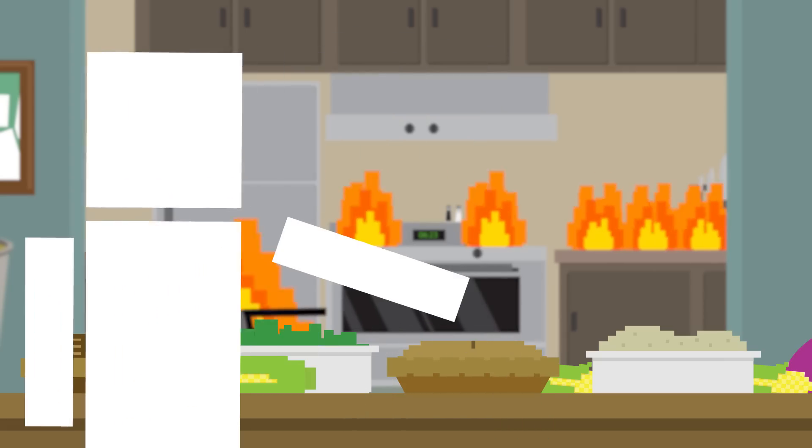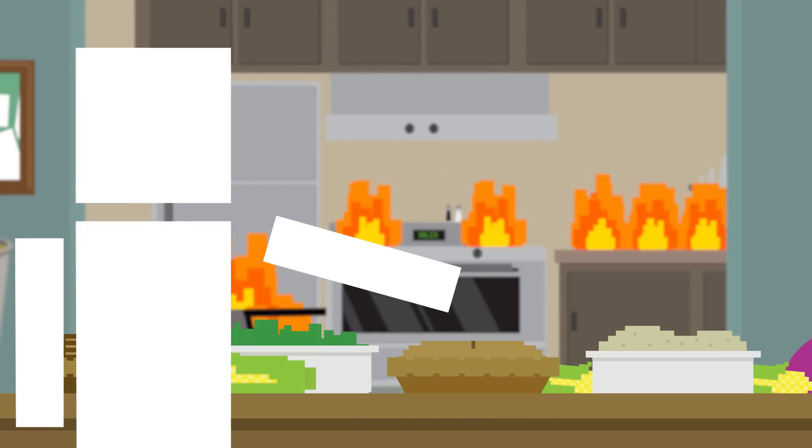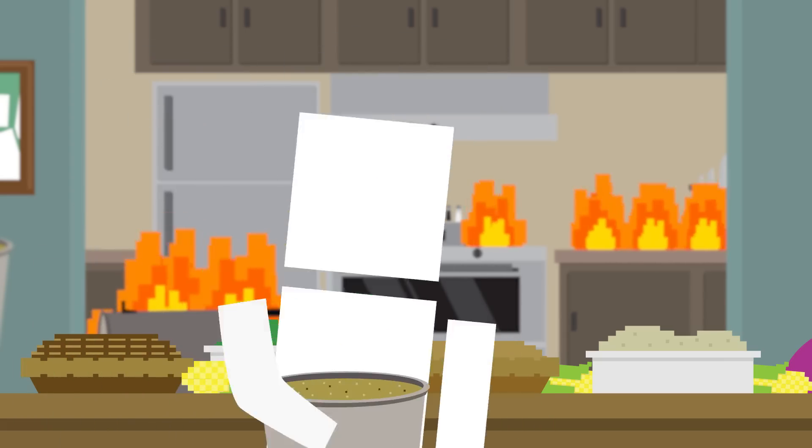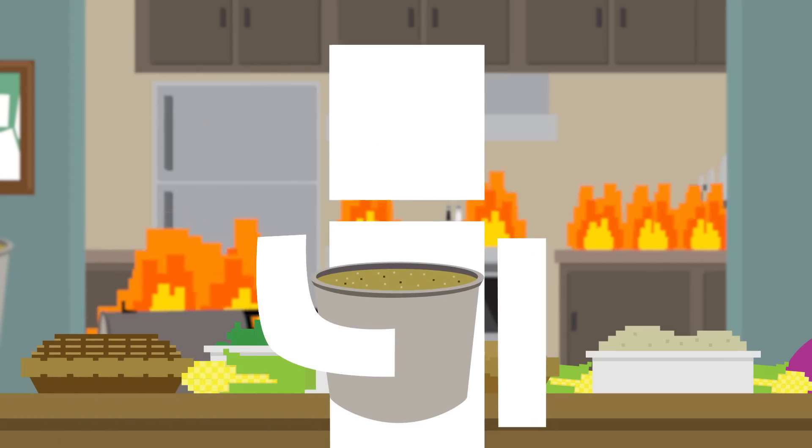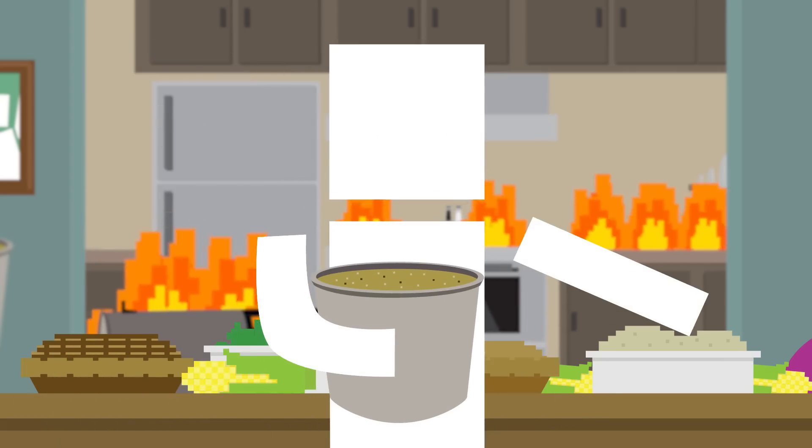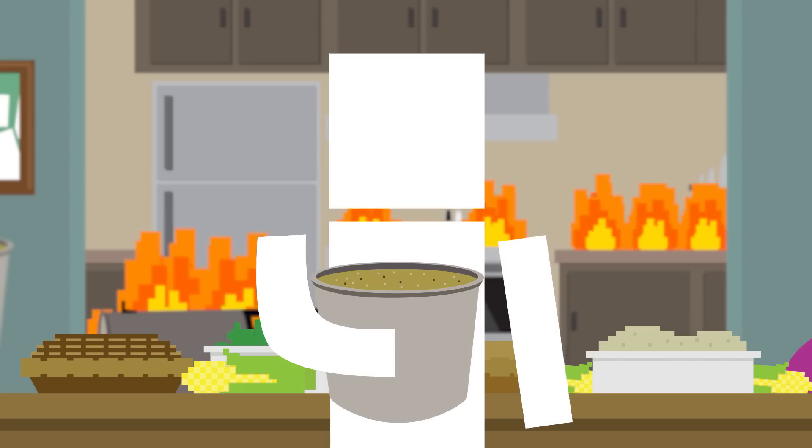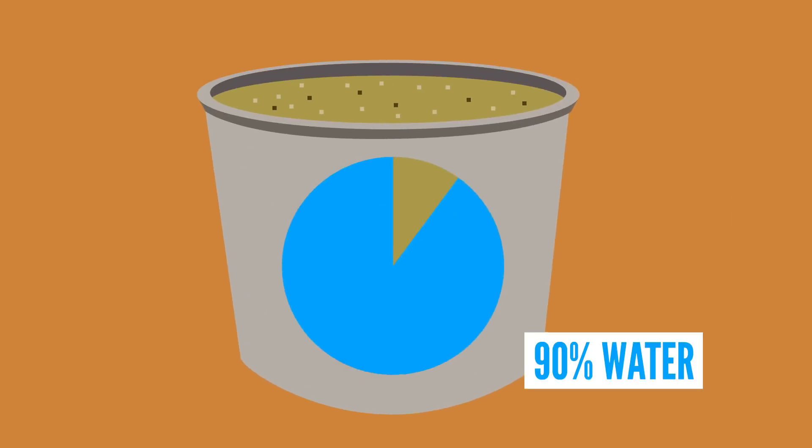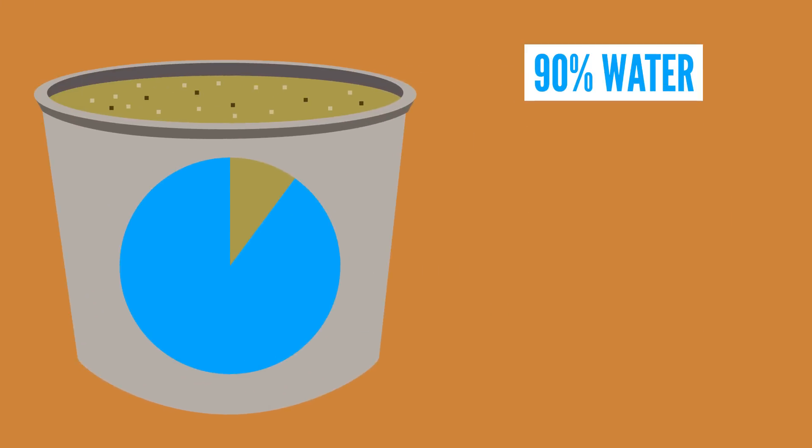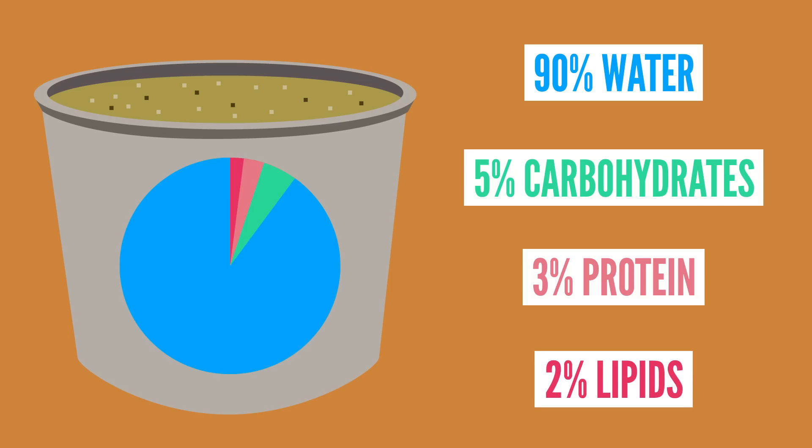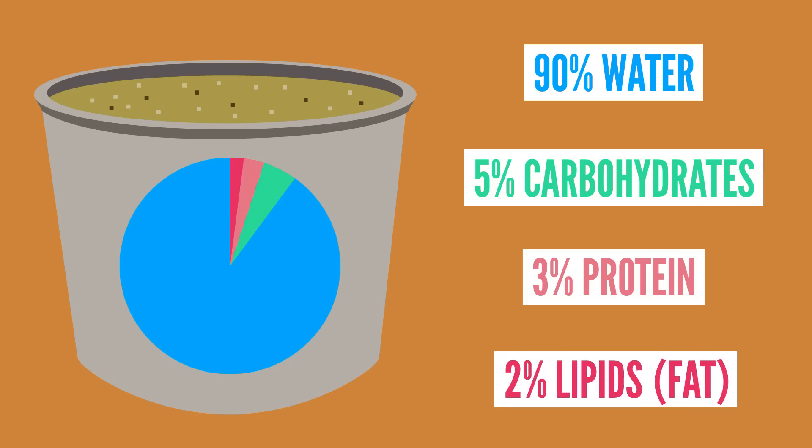But out of all the traditional Thanksgiving foods, gravy may be your best chance at putting out a fire due to its high water content. It's about 90% water and only around 5% carbohydrates, 3% proteins, and 2% lipids, or fat.